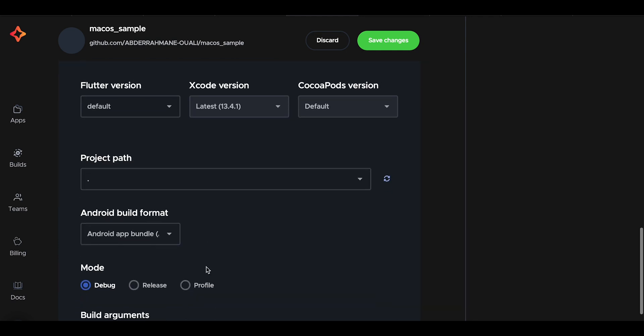We will set the Flutter CLI version to default, but you can set any version you want.